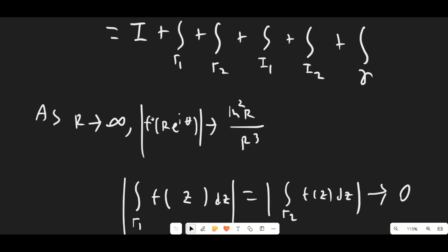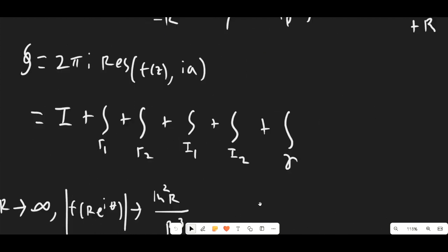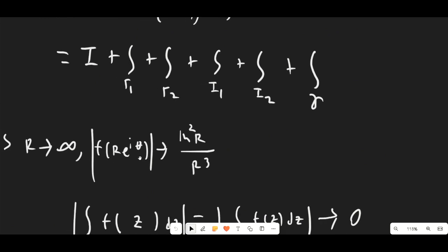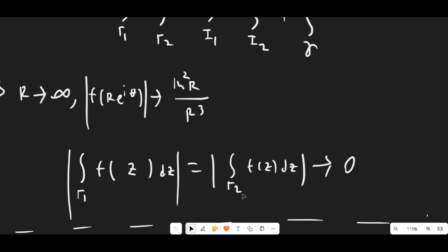Note that as r → ∞, f(re^{iθ}) goes to ln²(r)/r³. Since we're integrating over a semicircular path of length π/2 · r, we multiply these together and the integral over gamma_1 and gamma_2 of f(z)dz is bounded by something proportional to ln²(r)/r². As we take the limit r → ∞, this goes to zero because the r² in the denominator dominates. So those large arc integrals vanish.